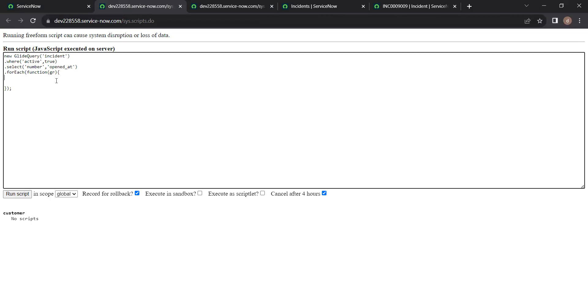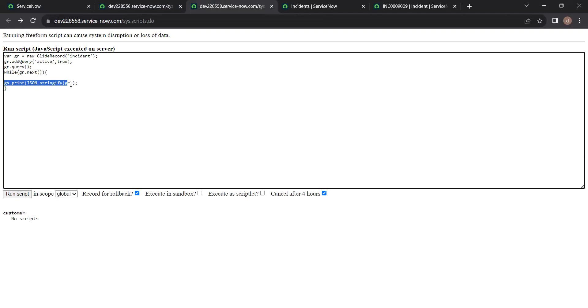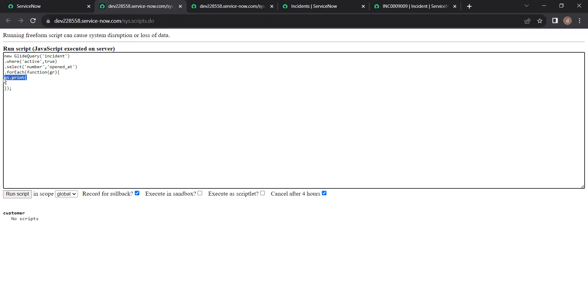Here we can print gs.print of the same line we will print here. The JSON of stringify of the object. So just copy the line here. And apply here.